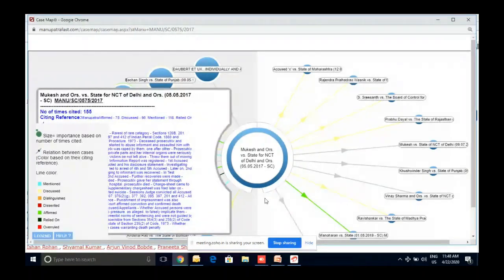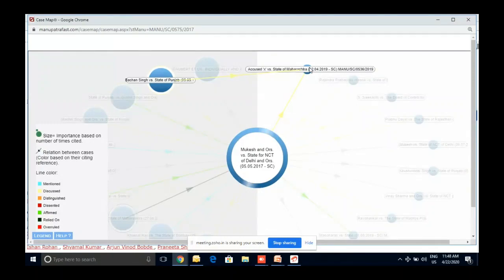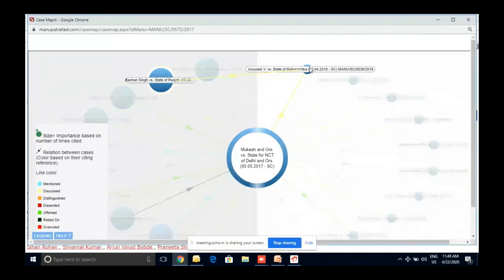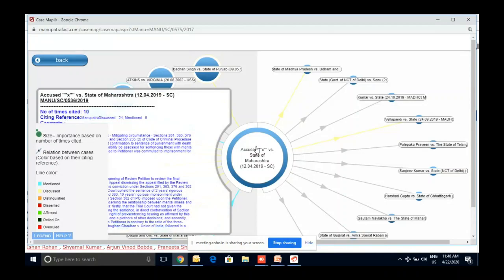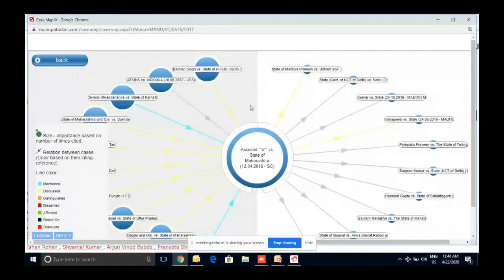Case Map doesn't stop there. Once you click on any case in the map, that case becomes the new center of the solar system. From there, you can see where that case was discussed or affirmed further. This kind of technology was not possible 20 years ago — even the best senior advocates wouldn't have had it. You can see where a case was affirmed and where that affirmation was in turn affirmed, giving you the entire relationship chain.